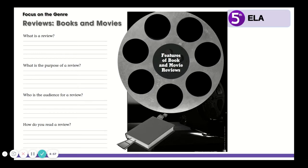Hello, fifth graders. We are going to get started on a new unit this week. The unit this week is all about the genre of book and movie reviews.